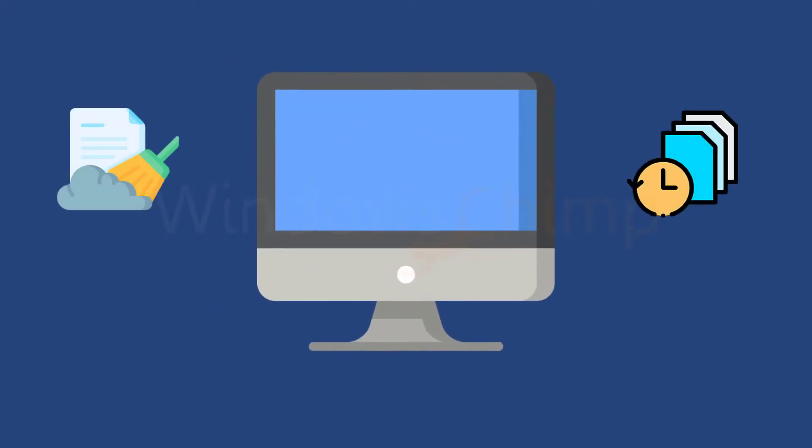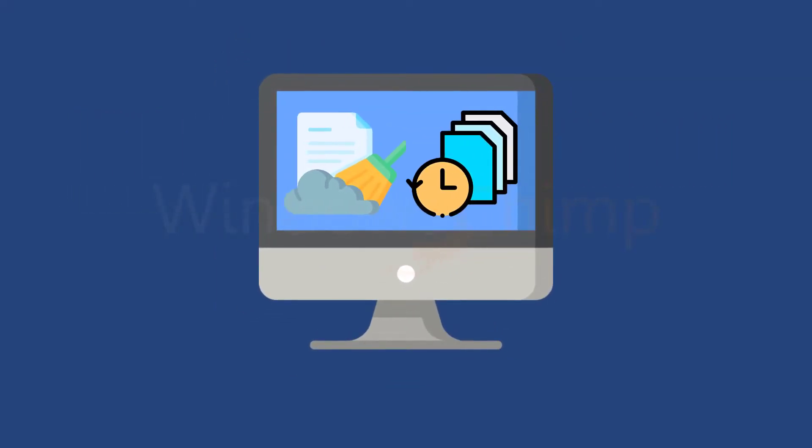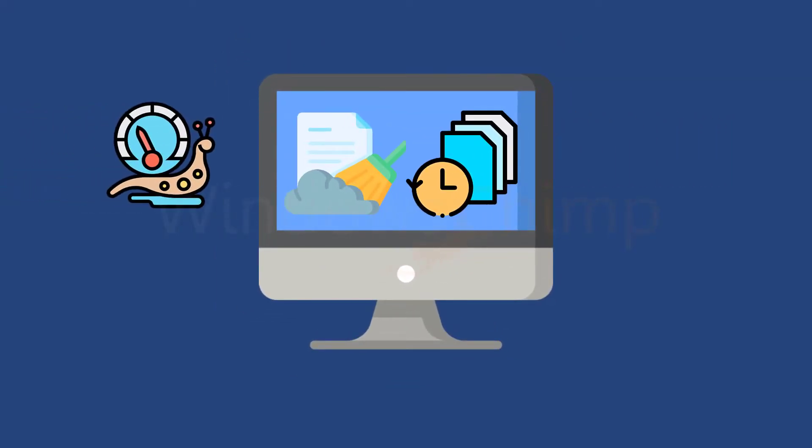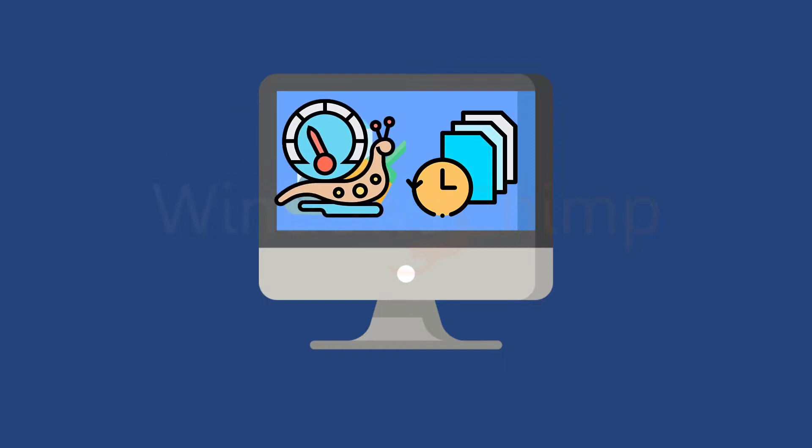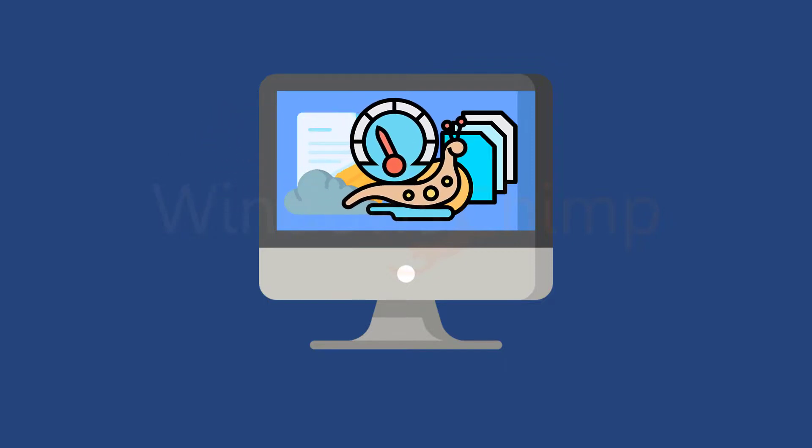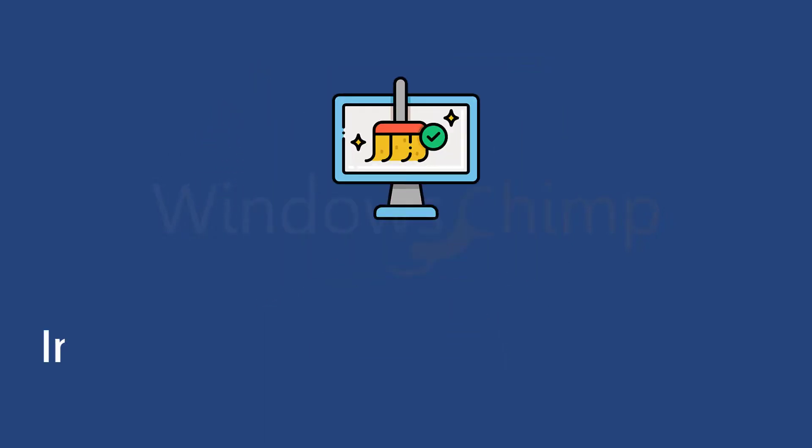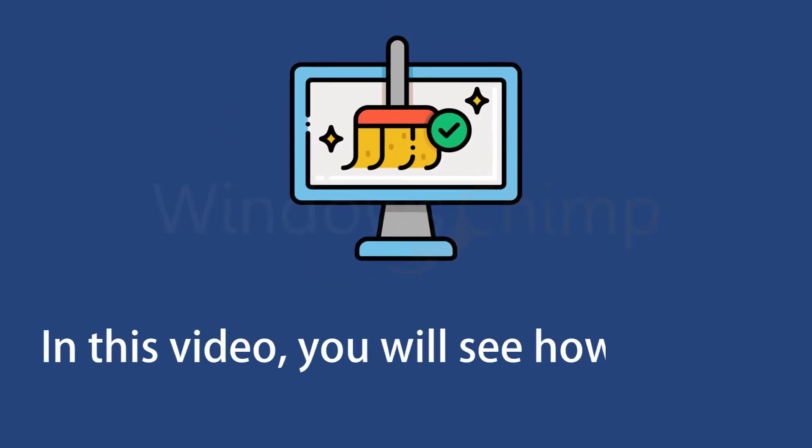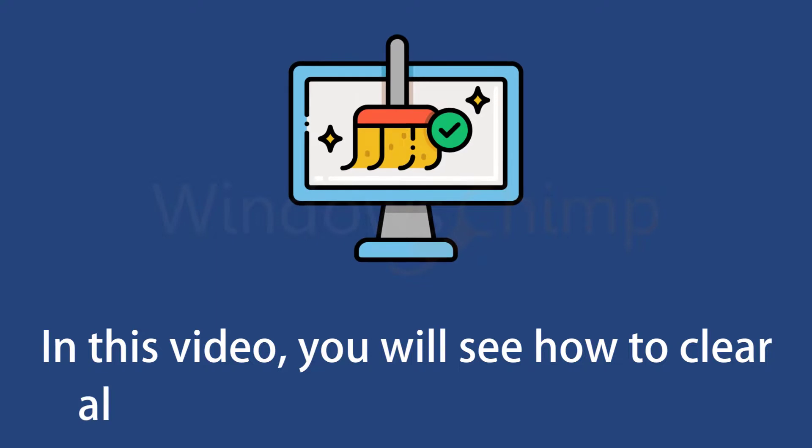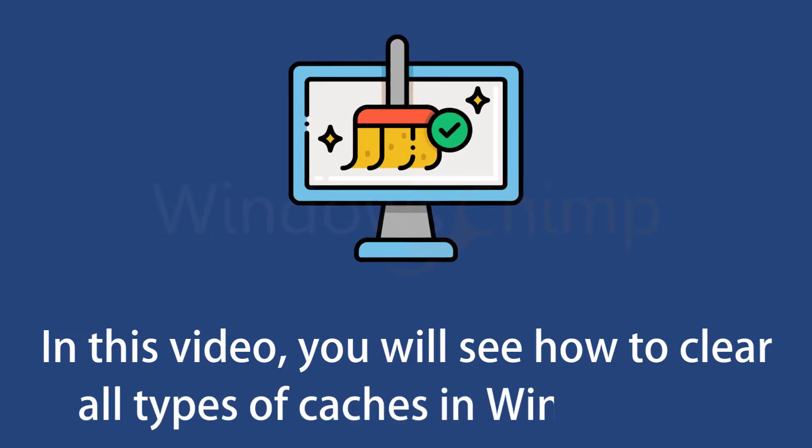Windows accumulates lots of caches and temporary files over time. These files clog the storage of your system and make it slow. In this video, you will see how to clear all types of caches in Windows 11 to free up some storage.